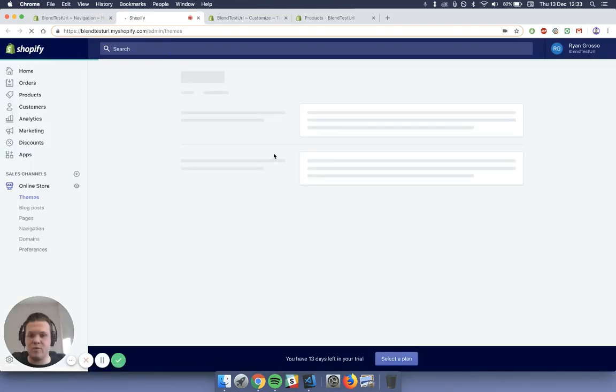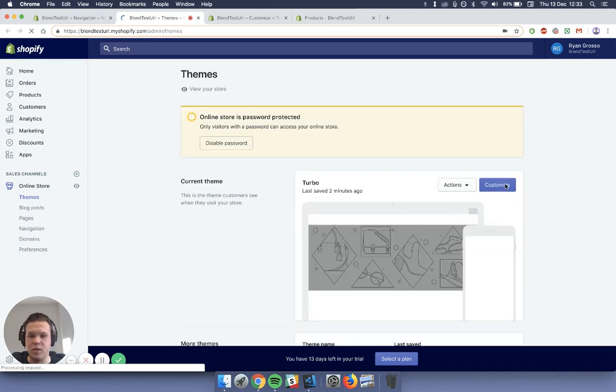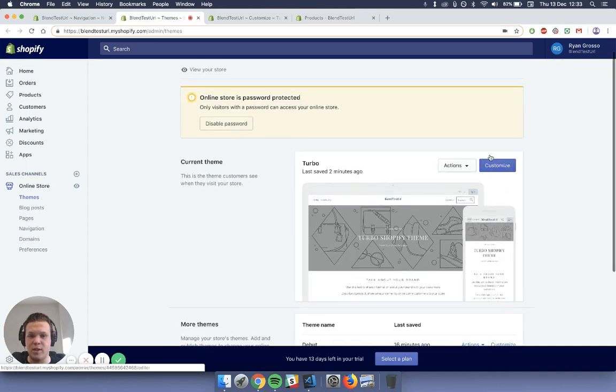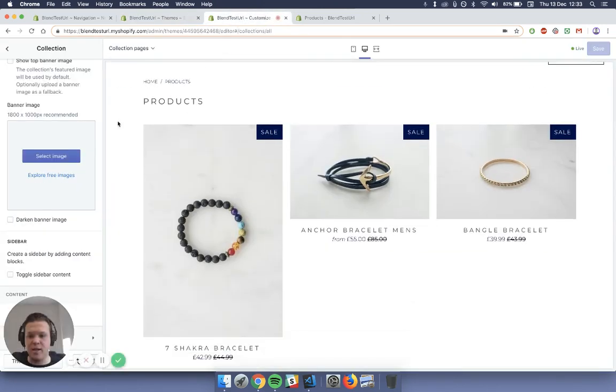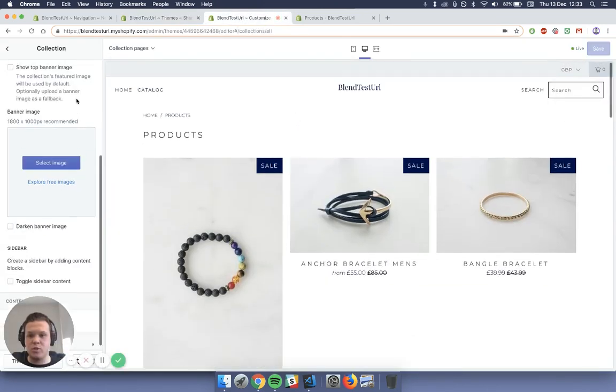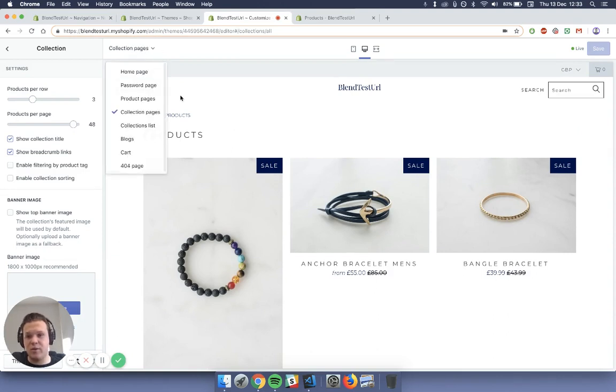And then once you've done that on the first theme, once it loads, you want to click customize. So the theme we're currently editing. So as I just loaded this up initially, I'll show you back in here. So once you're inside the customizer, you just go to the template page where you'd like to add it. So for this tutorial I'm going to be adding it to the collection pages.